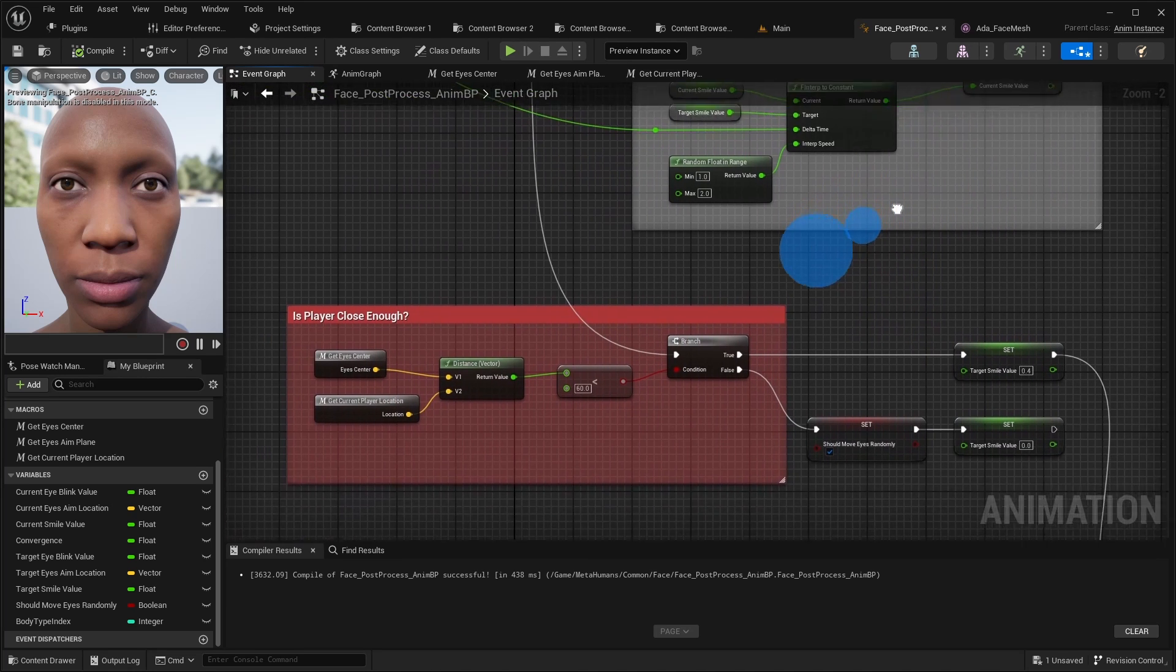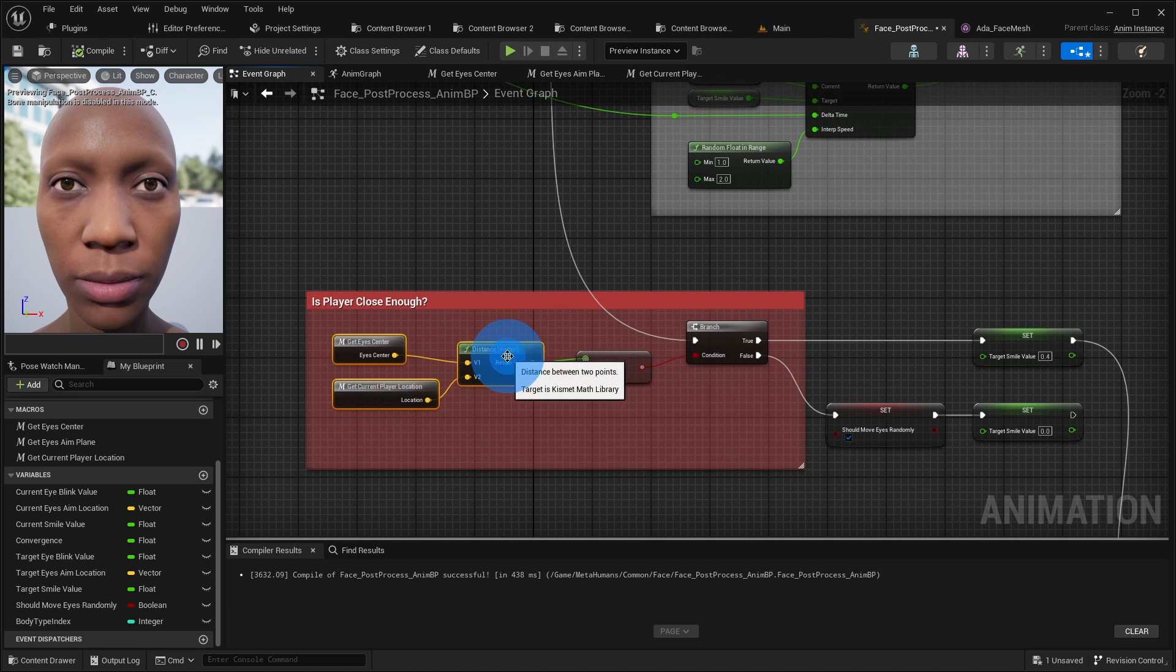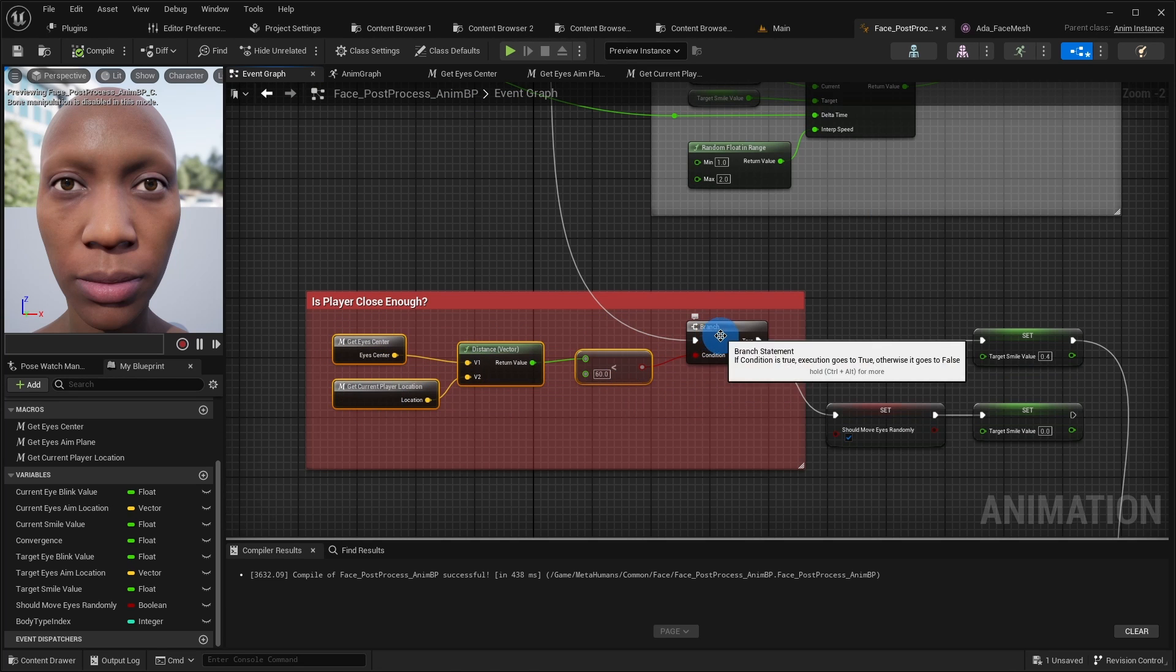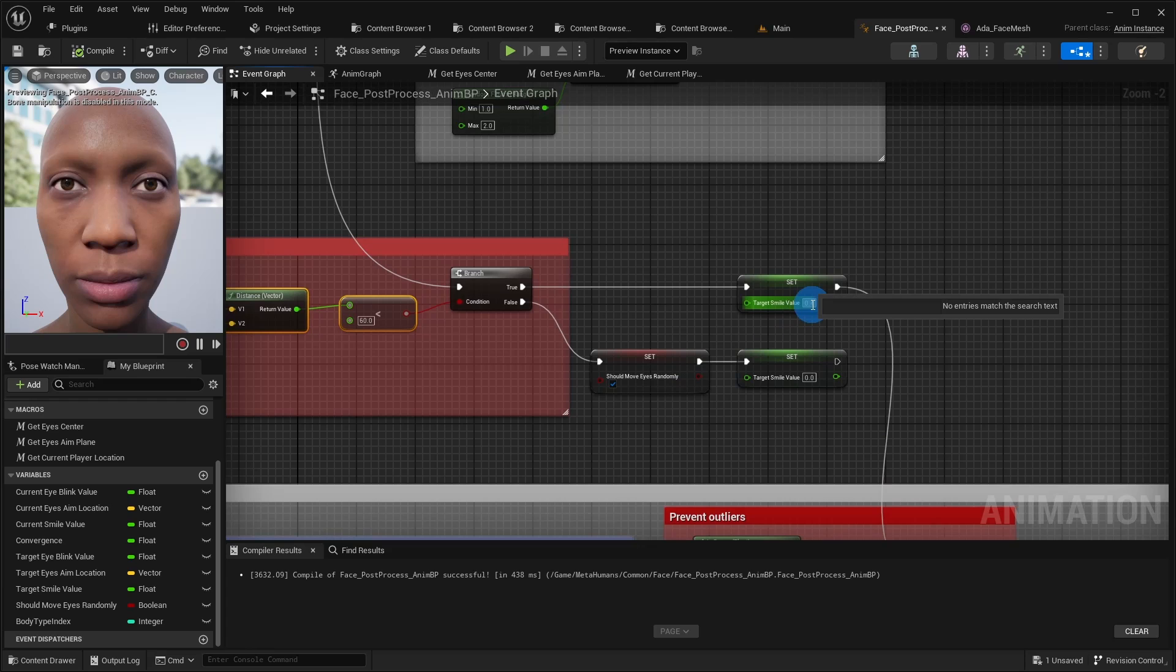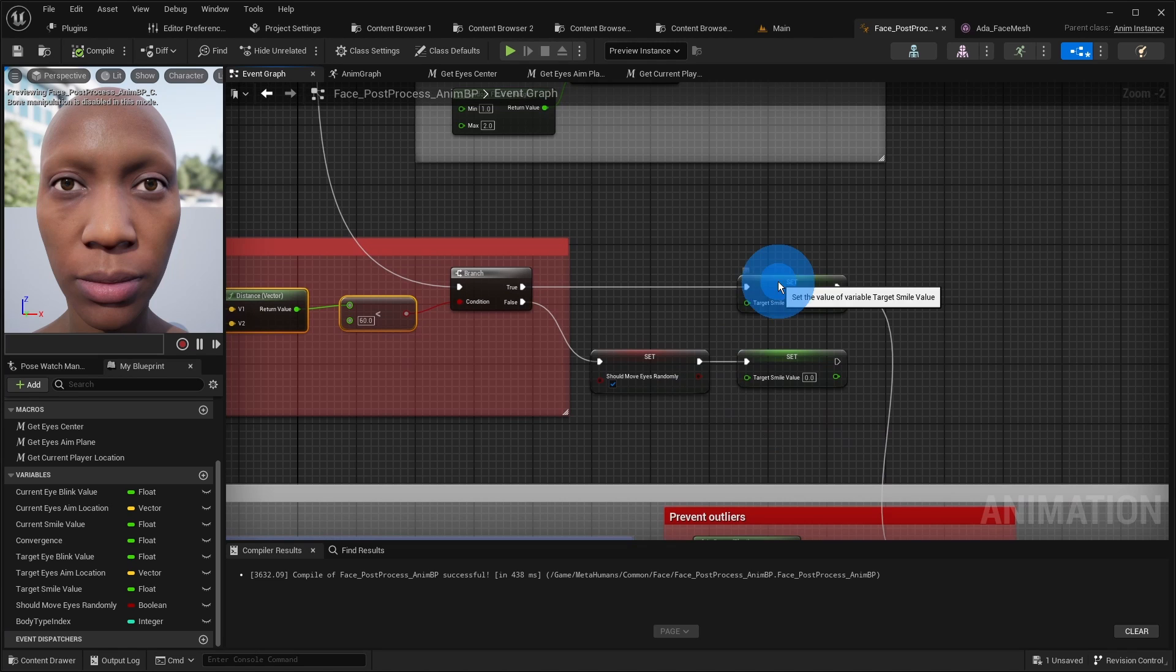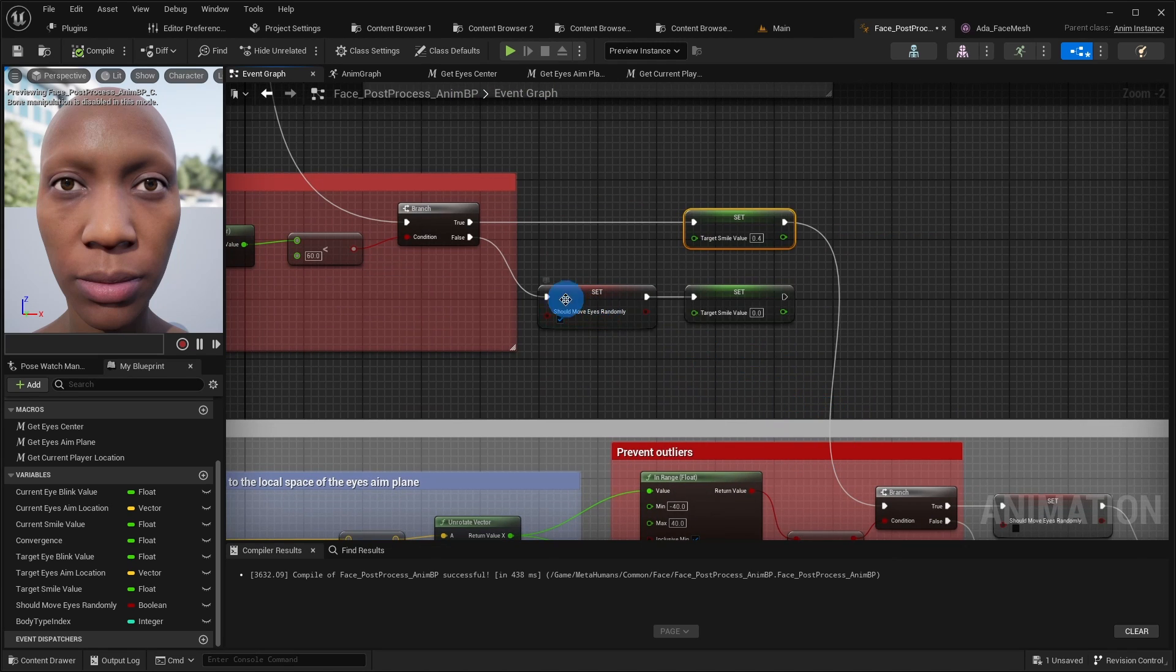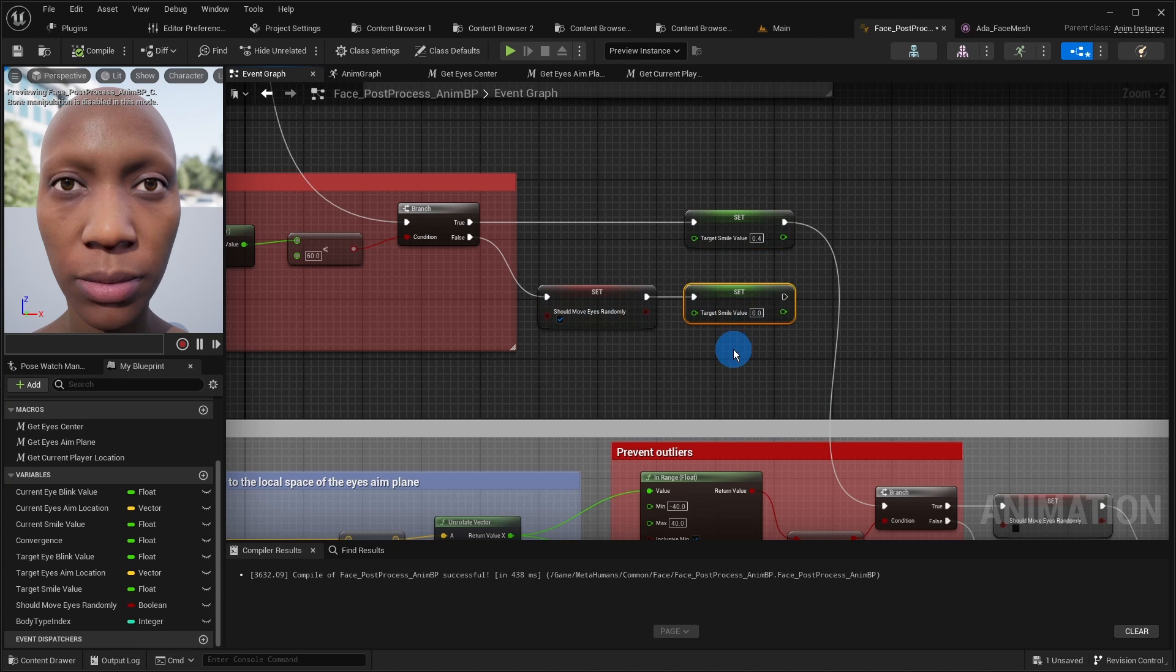Further, only if the player is less than 60 cm away from the character, the latter follows the player with her eyes and smiles slightly with this value 0.4. Otherwise, we activate the random eye movement and make the character stop smiling.